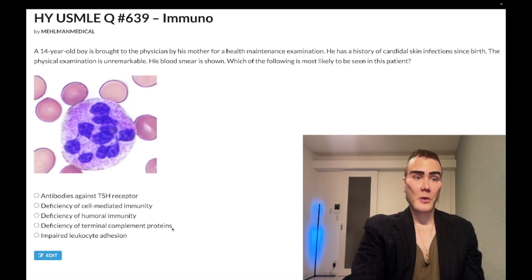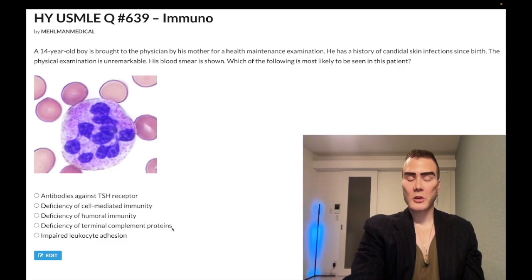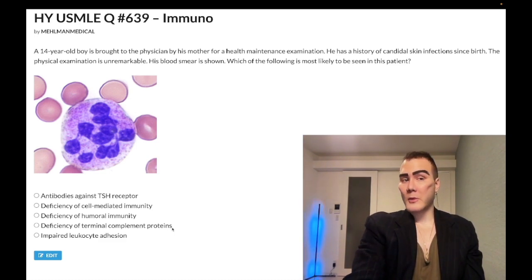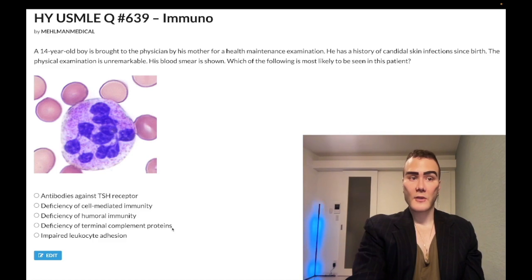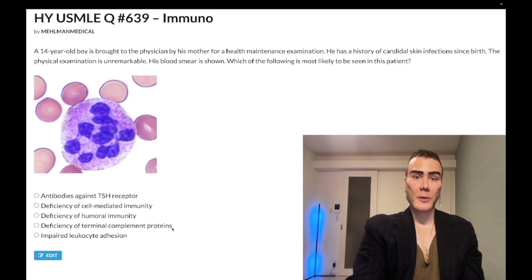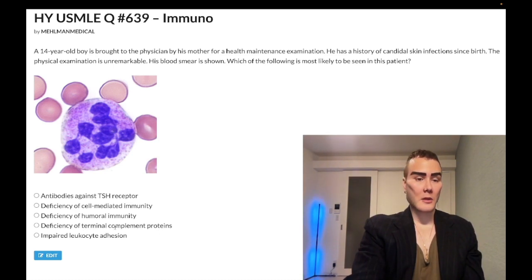Choice D — deficiency of terminal complement proteins — wrong answer, but exceedingly high yield for recurrent Neisseria infections, both meningitis and gonorrhea. They could give you a kid with Waterhouse-Friderichsen syndrome and ask what his immunodeficiency is — answer is deficiency of terminal complement, C5 through C9. Or a kid with a gonococcal infection who had one a few years ago as well — terminal complement deficiency. Recurrent Neisseria infections are all over the NBME exams.